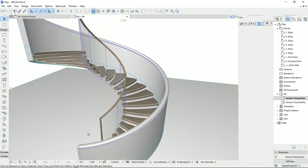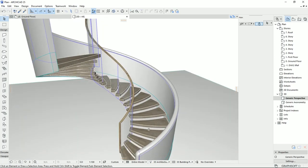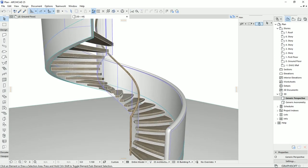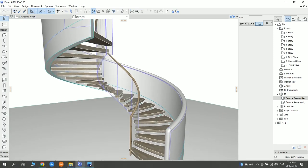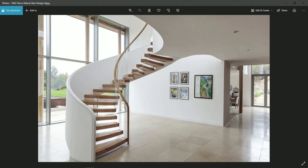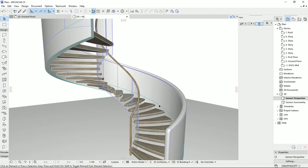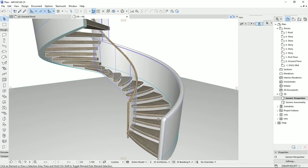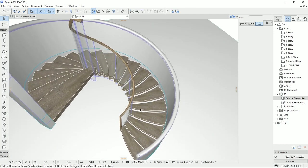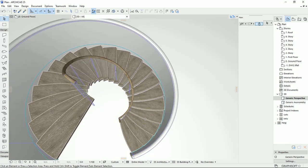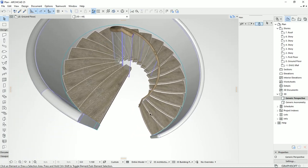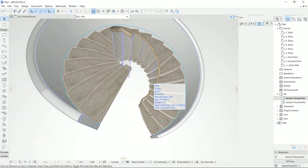I just made this stair according to a picture that I saw on the internet, and I made it in ArchiCAD. If you'd like to know some tips and tricks to working with the stair tool and railing tool in ArchiCAD, you clicked on the right video.